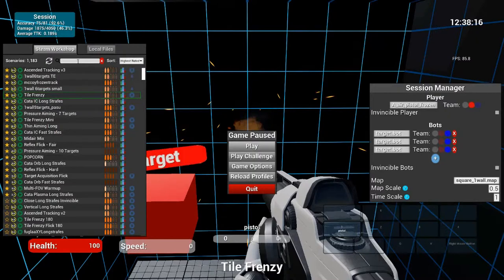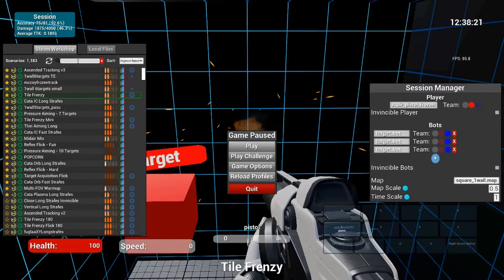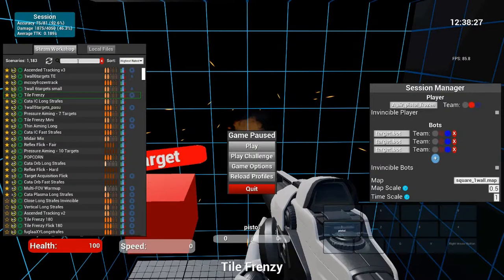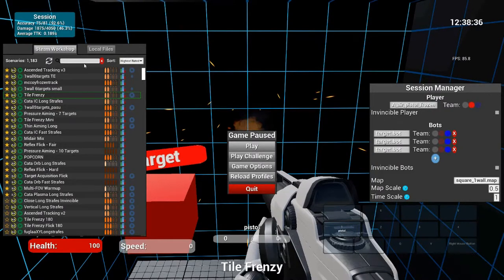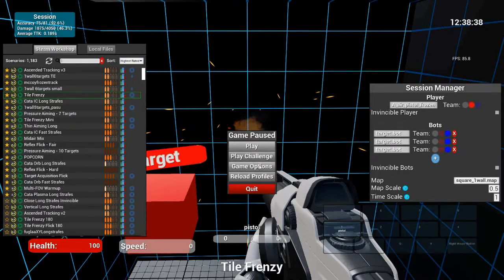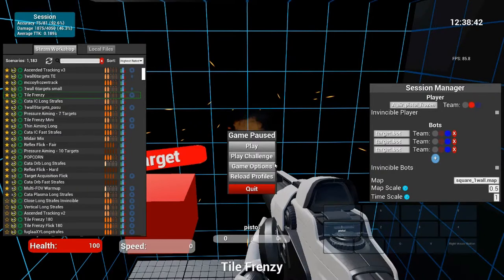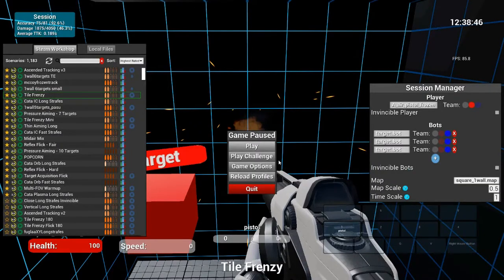But yeah, those are some of the maps I use. I'll have that document in the description like I mentioned before. Tile Frenzy is good for the shotgun. Long, Ascended Tracking, there's a bunch of other tracking ones, and the manwing maps if you want to be good with the wingman. They can also help your DMR shot if you use like the two times or three times sensitivity and FOV and put the map scale up. Those can train your DMR shots because the longbow and the wingman are very similar guns now and the recoil is pretty similar as well.